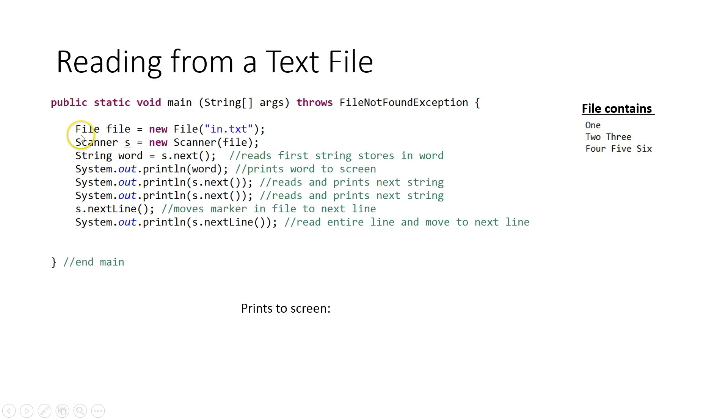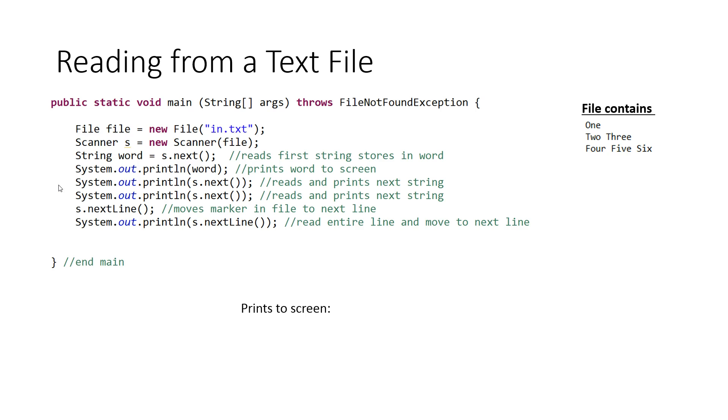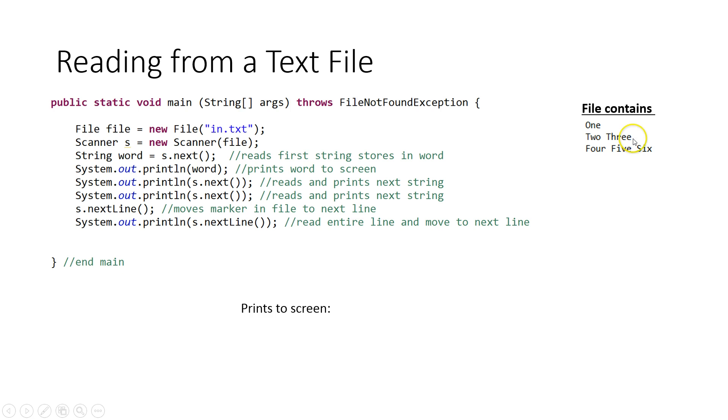Here's an example piece of code. Notice we throw our FileNotFoundException. The first thing we do is we say String word equals s.next. In the past that would pause the program and the user would type something in. Now what it does is it goes out to the file, and it's going to grab the word one and store it into word. Then it's going to print word to screen. I can do that in one line by saying System.out.println(s.next). It's going to read the next string which is two and print out two. This line is going to read the next string which is three and print out three. At this point your cursor is sitting essentially right here in the file. I want to go to the next line, so I can just read the remains of the line and that will move me down. Then if I do s.nextLine I will read four, five, six.